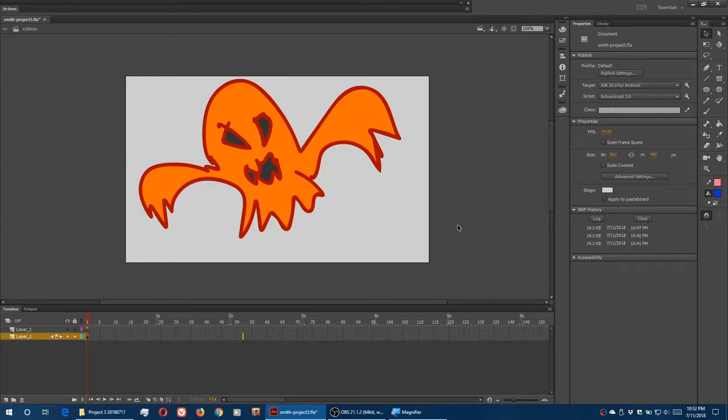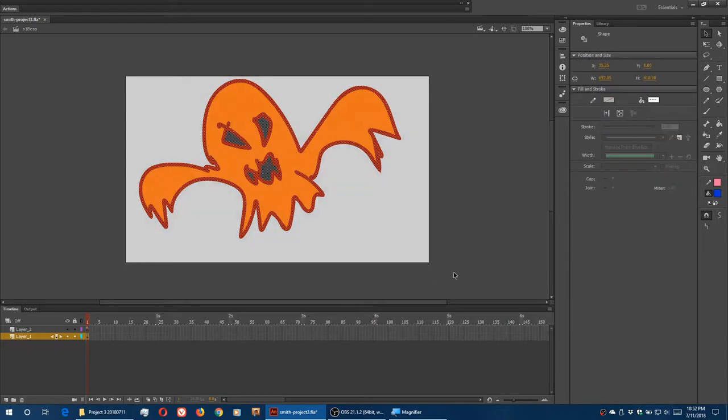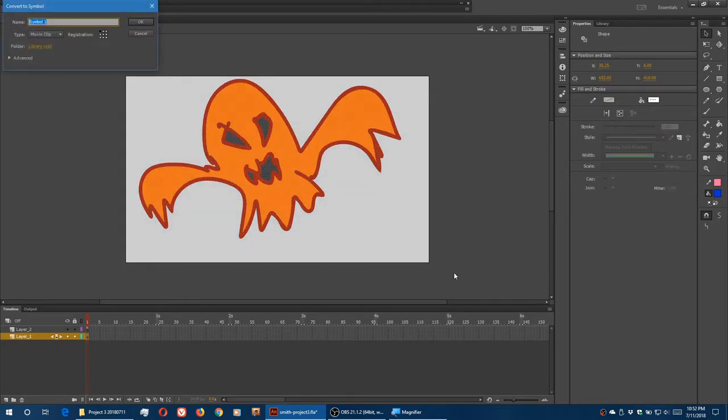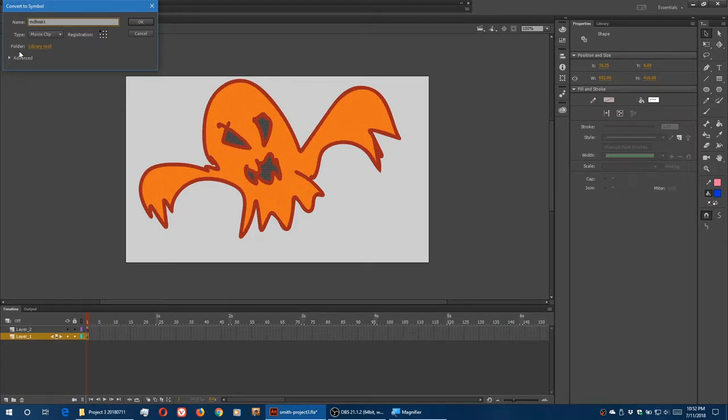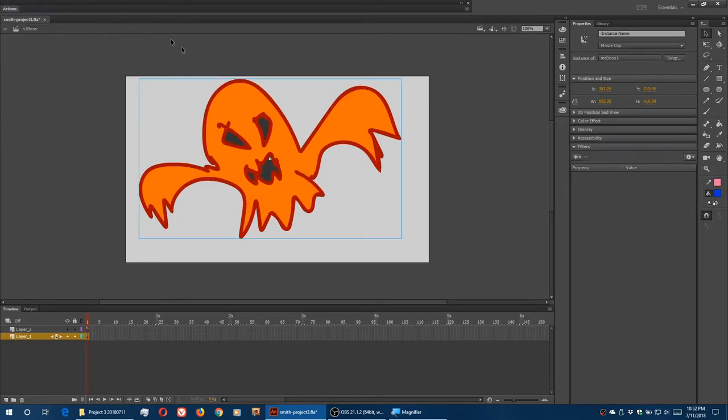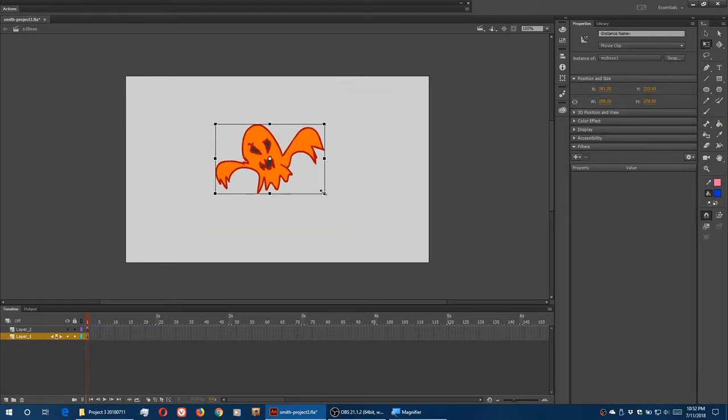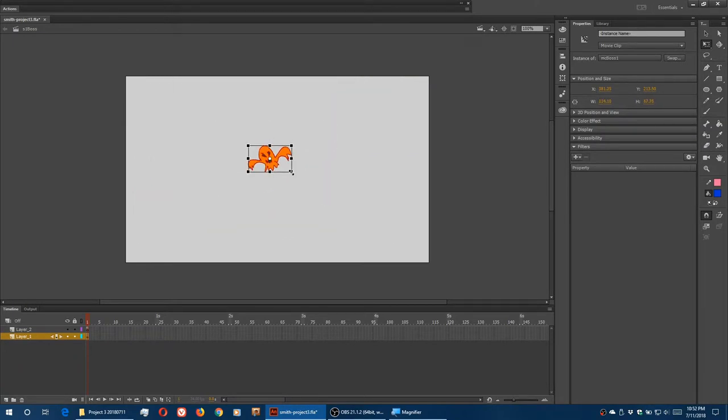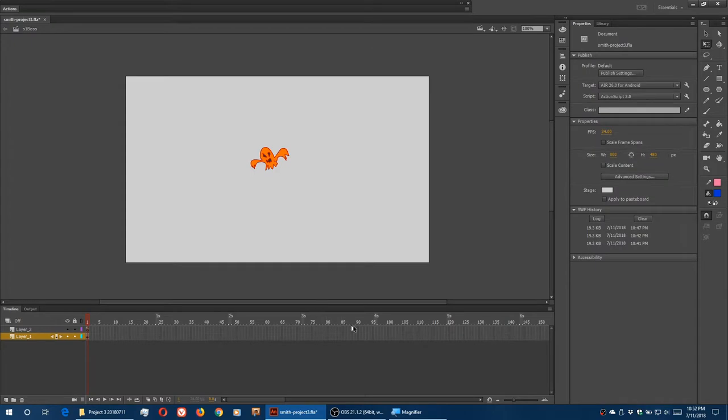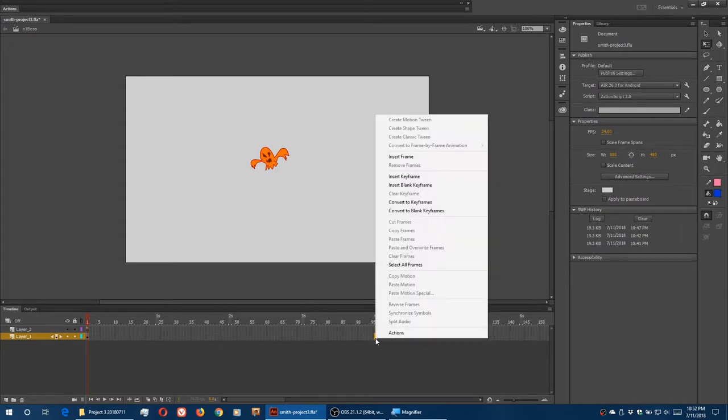So first what we need to do is turn this into a symbol. I'm going to select it, press F8. I'll call this MC boss 1. Type movie clip, registration centered. Then I'm going to shrink it, because he's far away. Frame 96, right click, insert frame, same as F5.